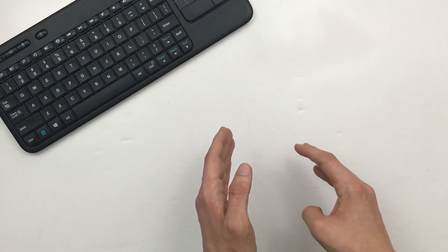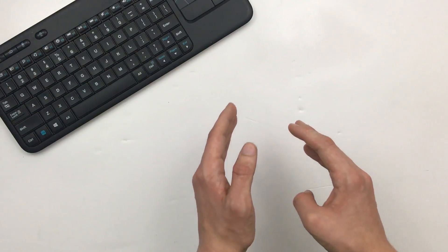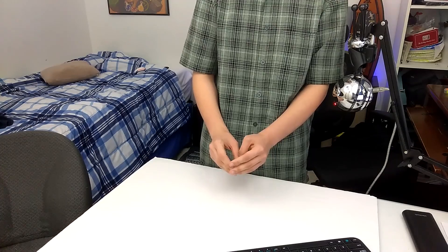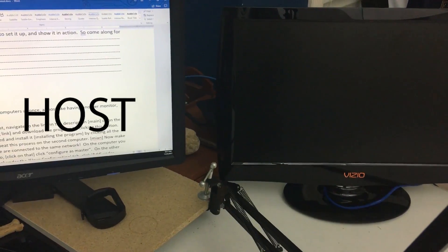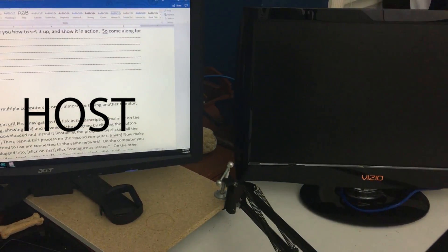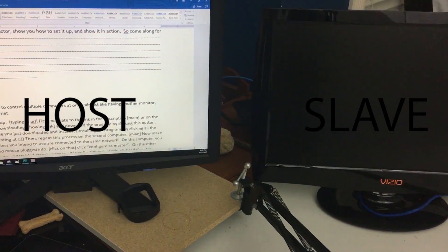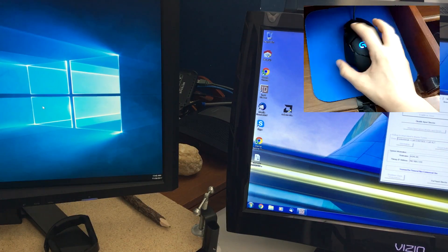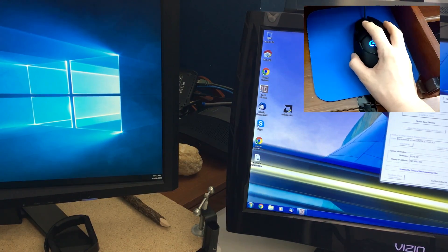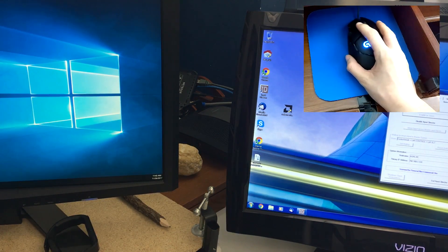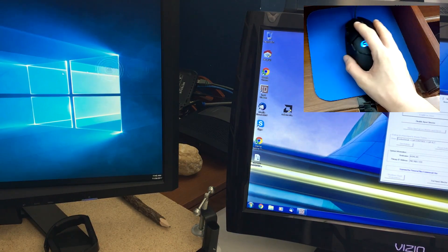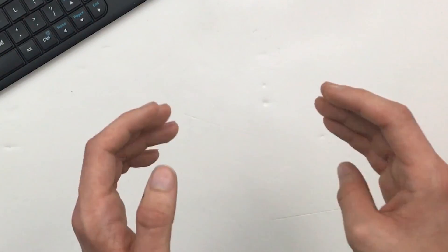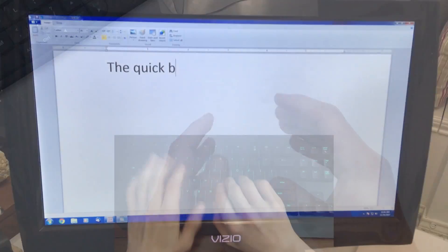And when I say seamlessly, I mean it. I'm going to do a quick test. The host computer is the monitor on the right. Just look at it. I can move my mouse across the monitors just like they are physically connected to each other. And the keyboard is very quick also.